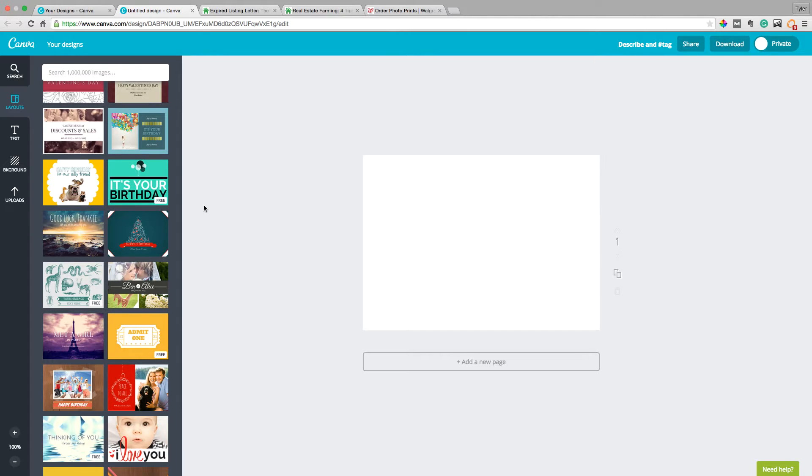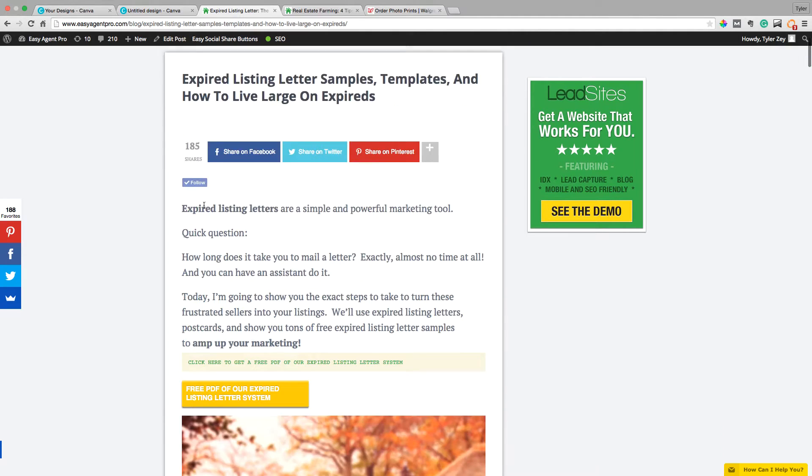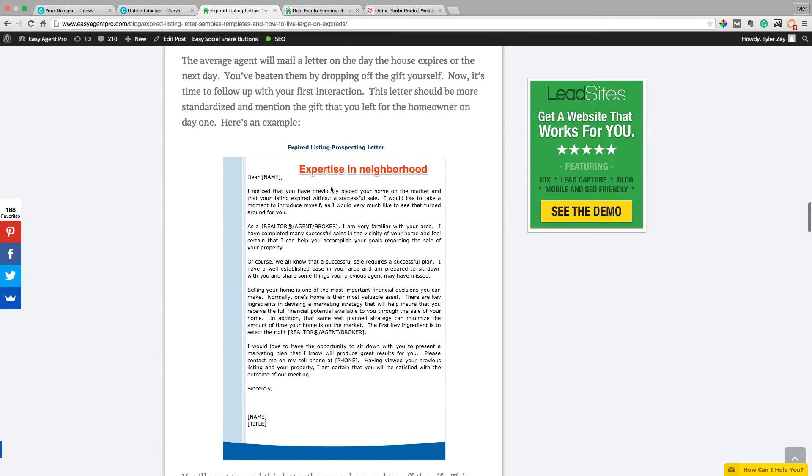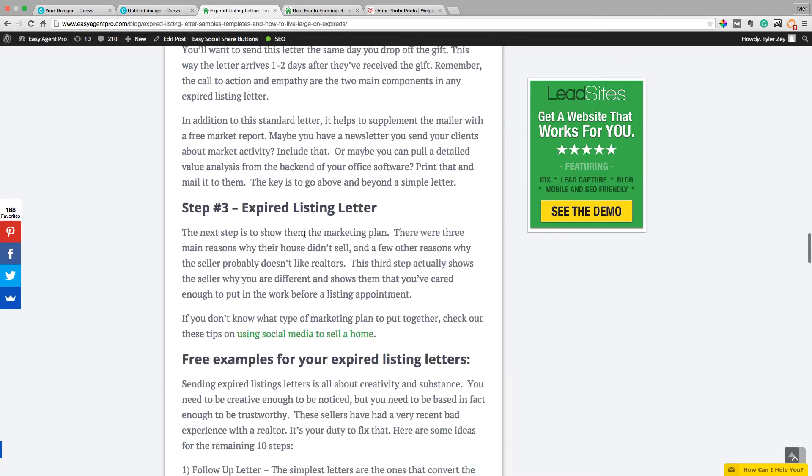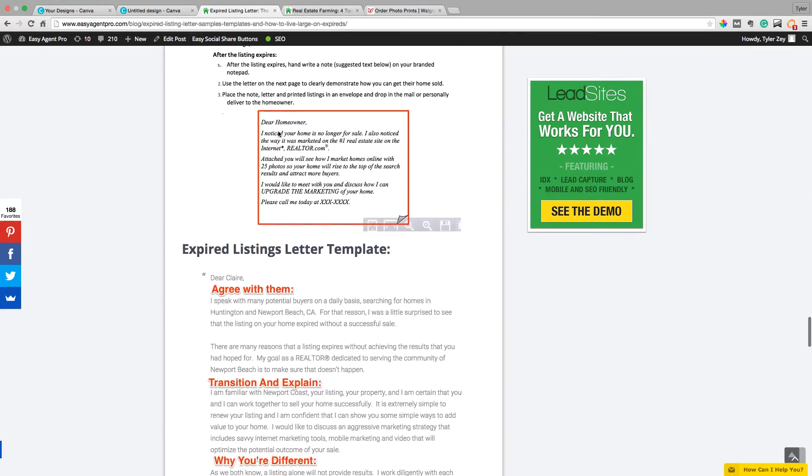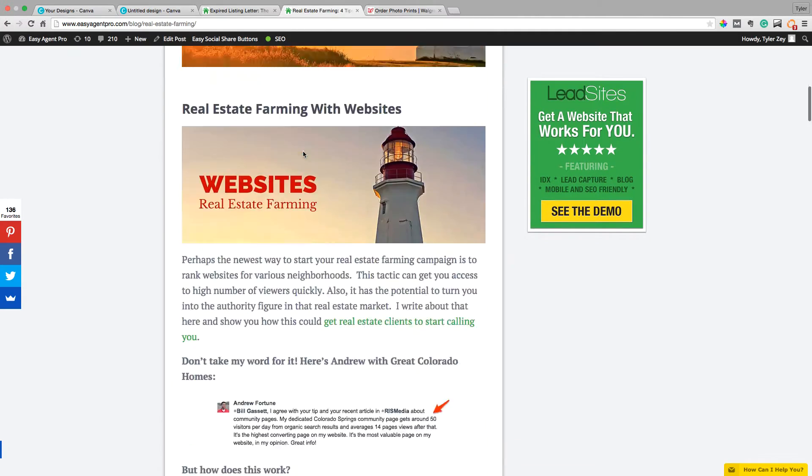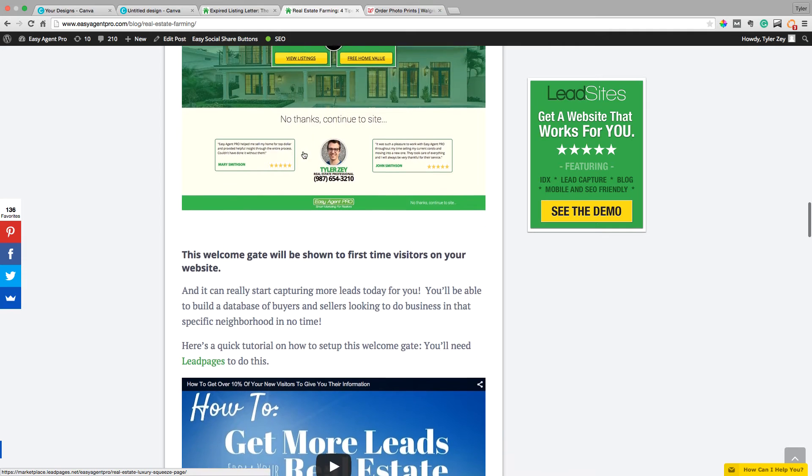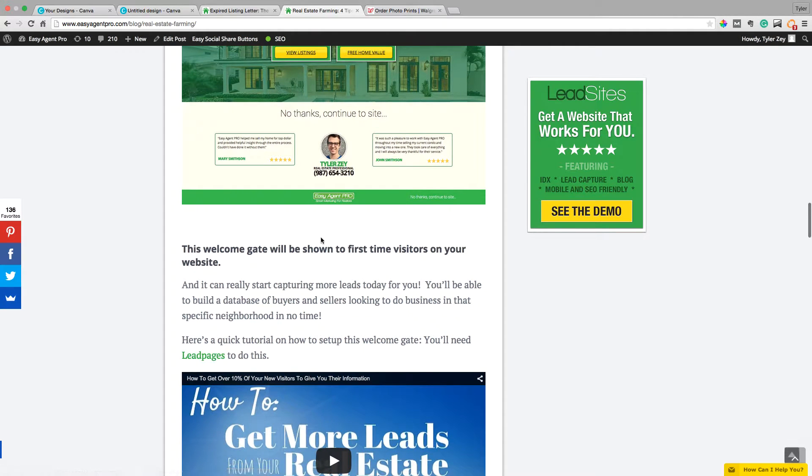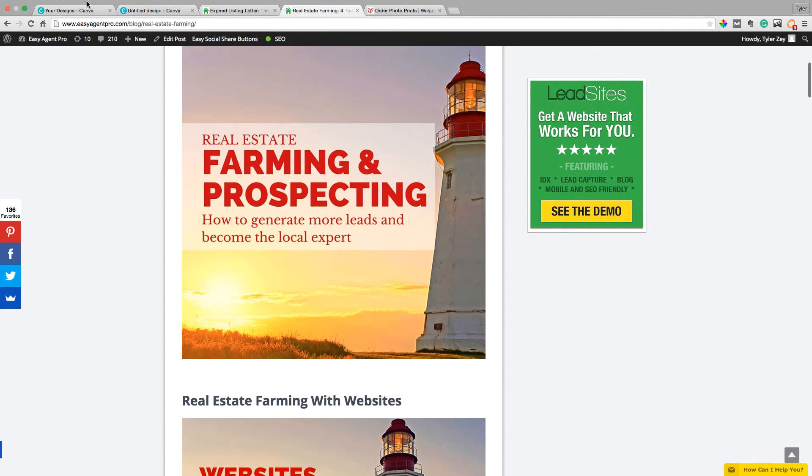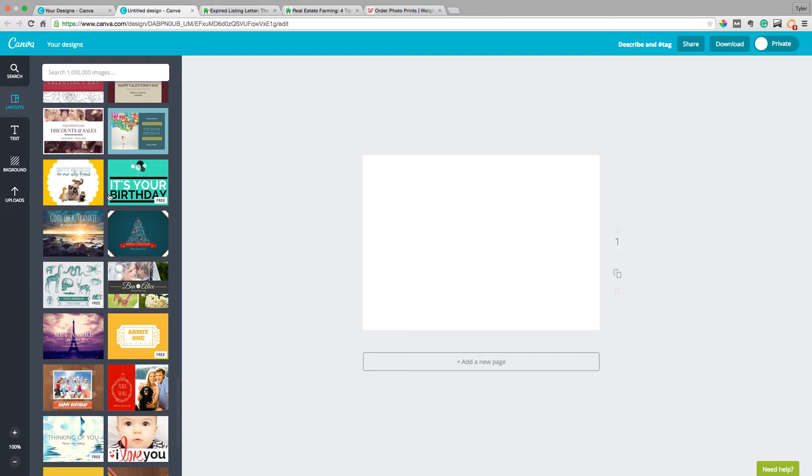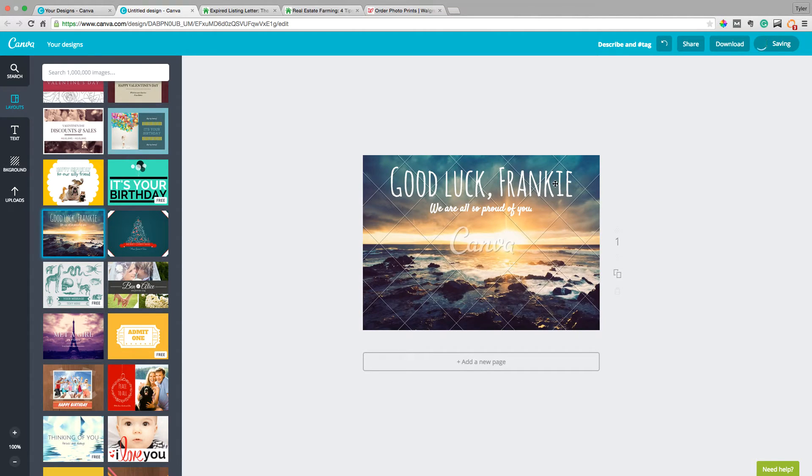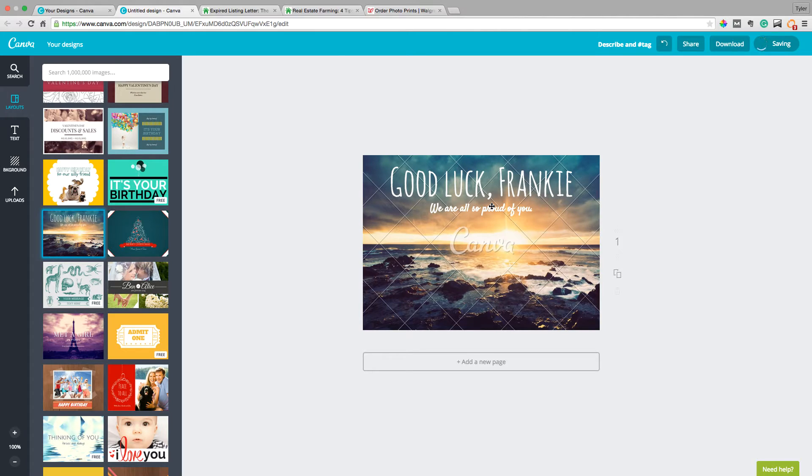And so what you can do is you can actually create expired listing or farming postcards using the messages and sample scripts I give you right here. So you can turn this script into a postcard. You could turn this script into a postcard or over here in farming, what you could do is you could just drive people from your community. You could put an image here, back on maybe this one and then have thinking of moving, get a free quote on your house or do you need a representation when buying one of the experts in the community.